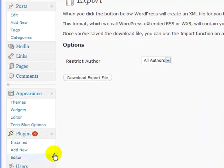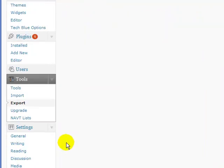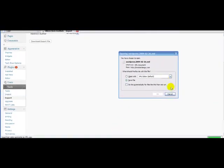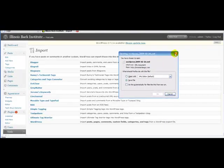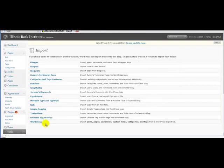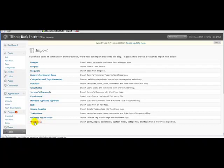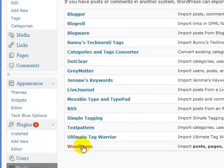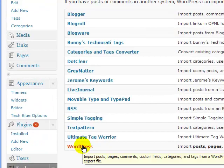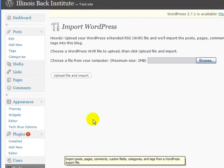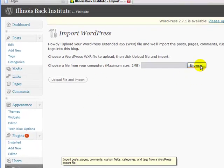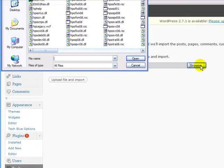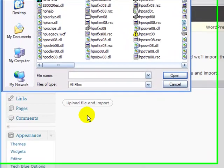All you have to do is go down to the Tools again, click on Import, go down to the WordPress link which is at the bottom, and then you browse for the file that you just saved to your desktop or whatever folder you saved it to.